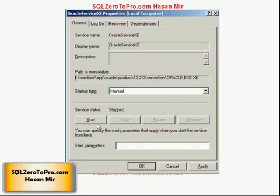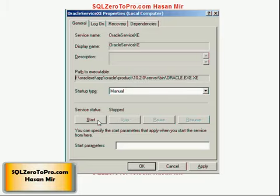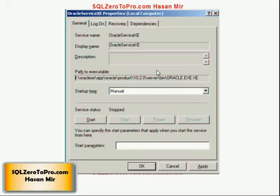Next time you want to practice, go to the Services screen, double-click on both Oracle services, and click the Start button. Then go to your bookmark and log into Oracle. If you have a powerful computer with 3GB or more RAM, you can keep Oracle running in the background and it won't affect your other work. That's it — see you in the next tutorial where we'll learn SQL and PL/SQL step by step and work toward becoming a pro.